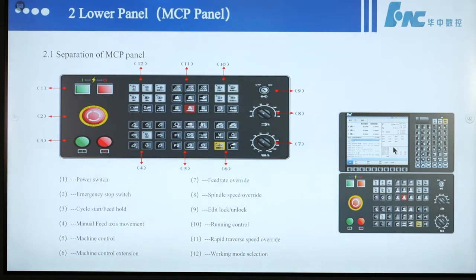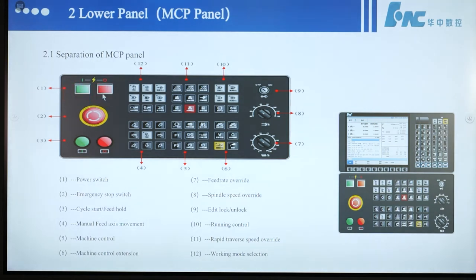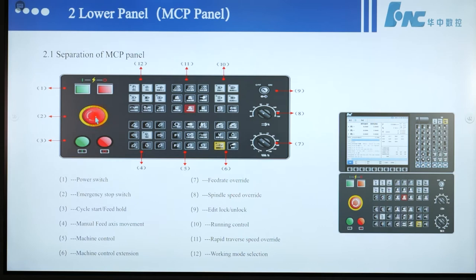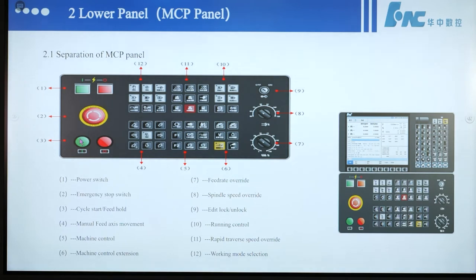Number 1 is the power switch: power on and power off. Number 2 is the emergency stop switch — the big button. Number 3 is cycle start and feed hold: the cycle start button and the feed hold button.